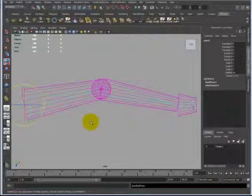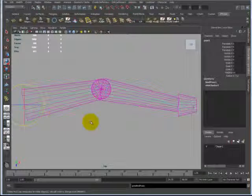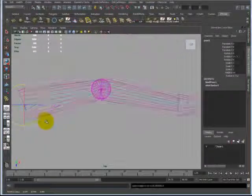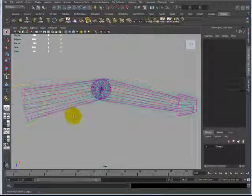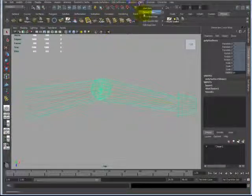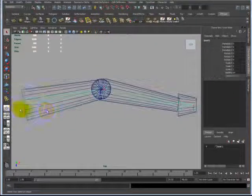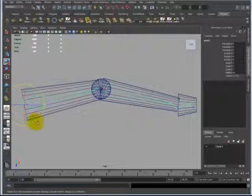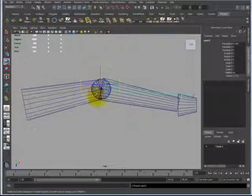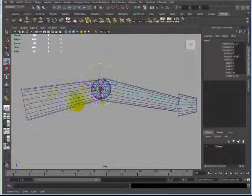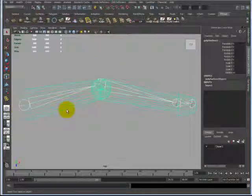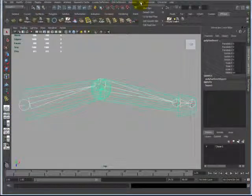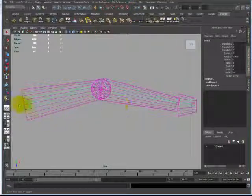Before you start skinning, you want to make sure that your joints are exactly where you want them. Because in order for you to change your binding pose, you're going to actually have to detach the skin and move everything where you want it to, then reattach it. What that means is all of the work you've done skinning, which is a long and tedious task, you have to redo.